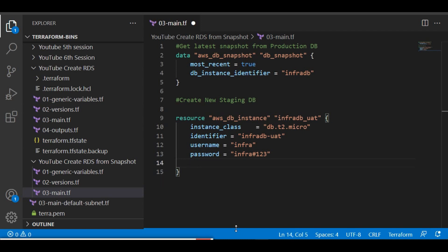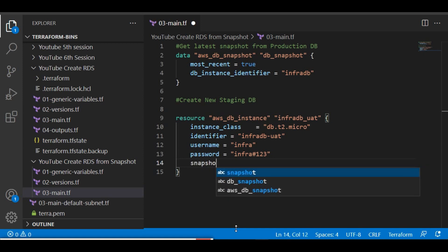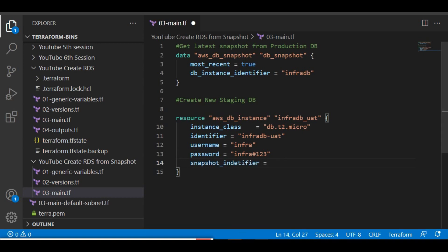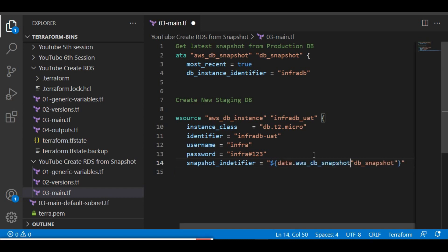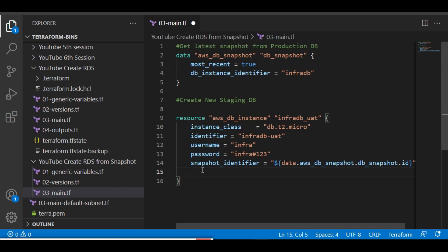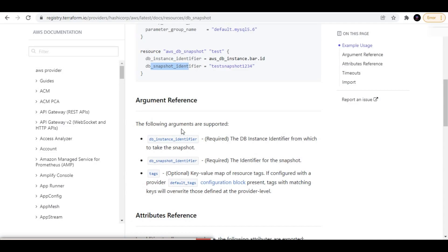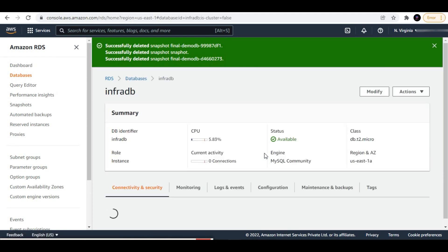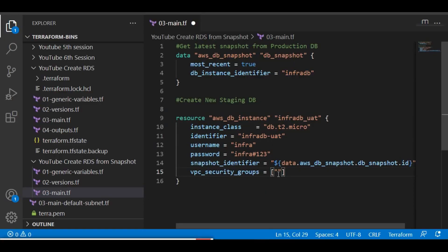I also need to give the snapshot identifier so Terraform knows from where to restore. The `snapshot_identifier` will reference `data.<data_block_name>.id`. Next is the security group — I'll keep this in the same security group as before, so I'll copy it from the existing config and paste it in here.